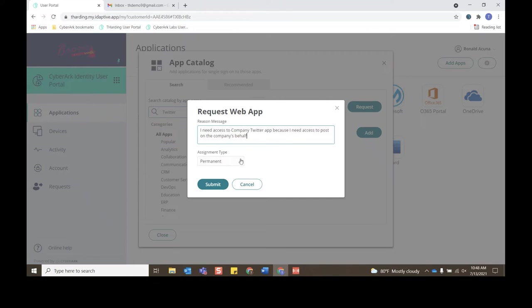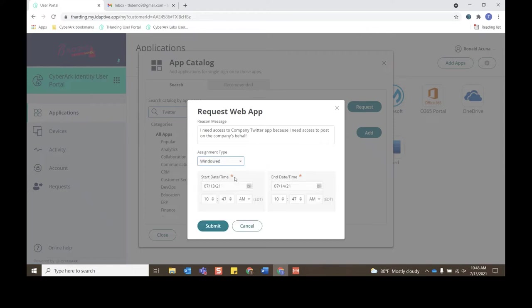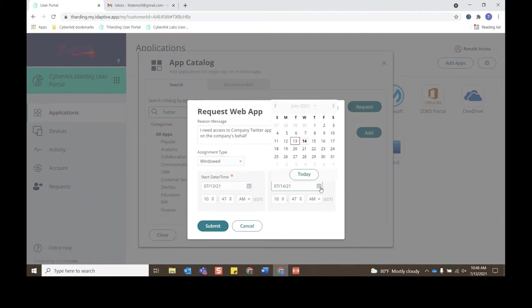So we'll specify that my start date is today, and maybe we'll request access to this application up until August 13th of next month. Specify that and I'll click Submit. And now the request is submitted. We'll close out of here, and if the user goes to Requests, we can now see that this request is pending.